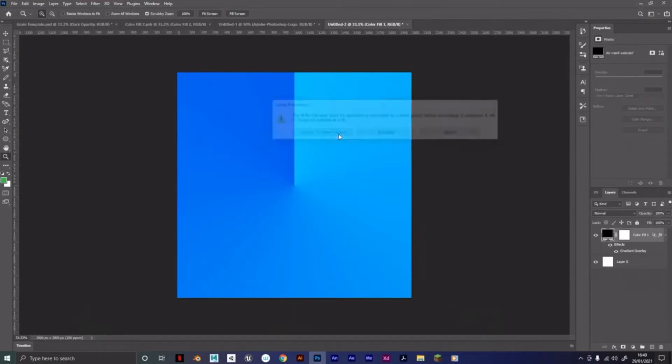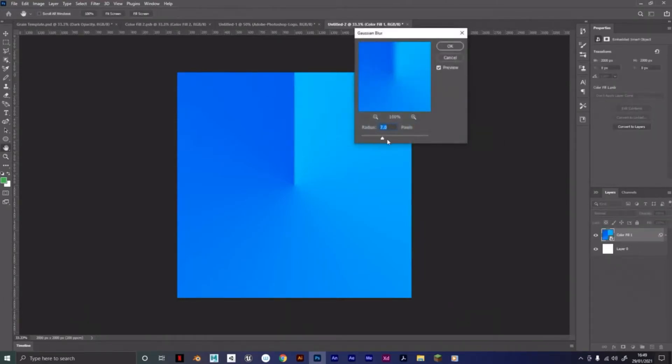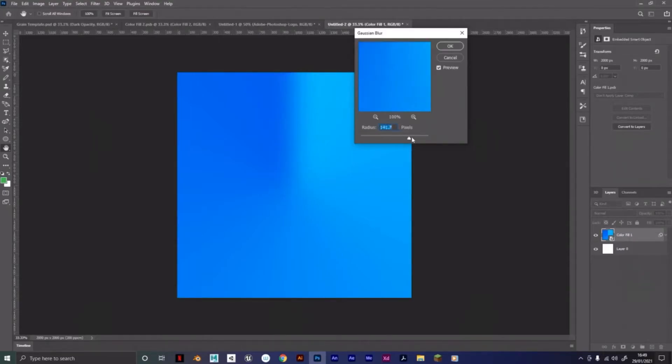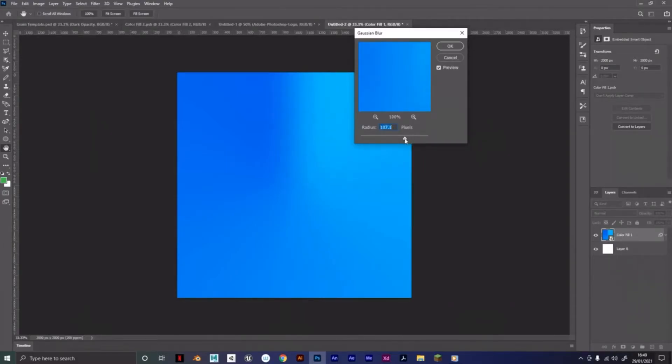Gaussian Blur. Now, if you did do linear, you won't have to follow this step, but you're just going to want to bring it up until you don't see that cut there. So here's good. I'm going to go about here and then click OK.